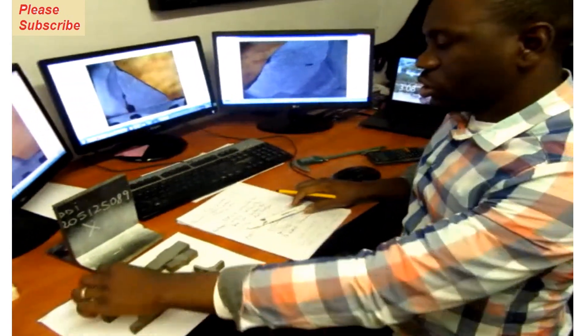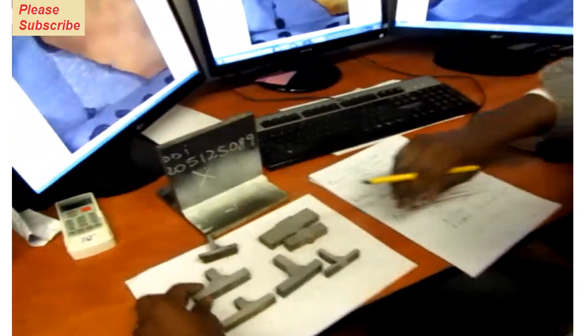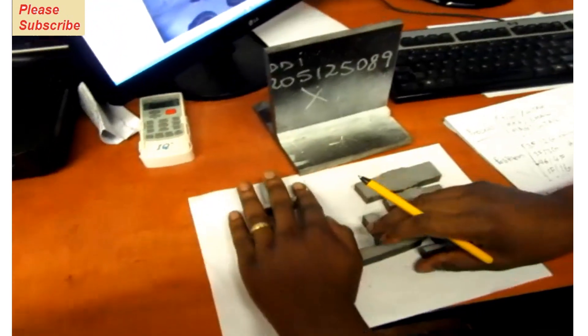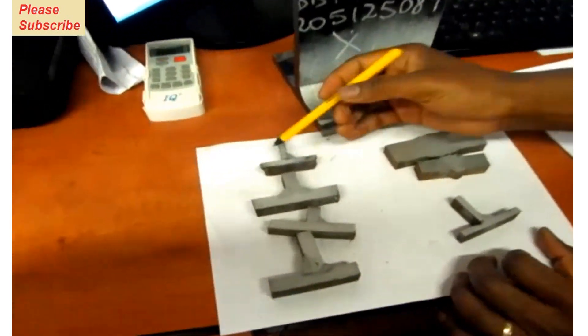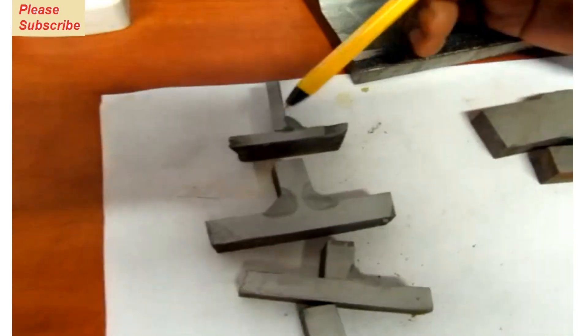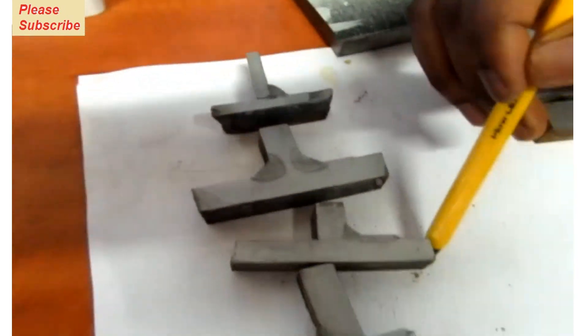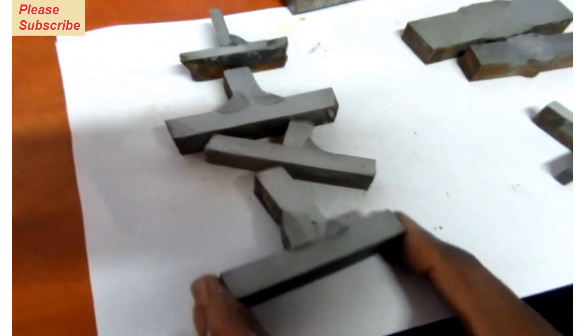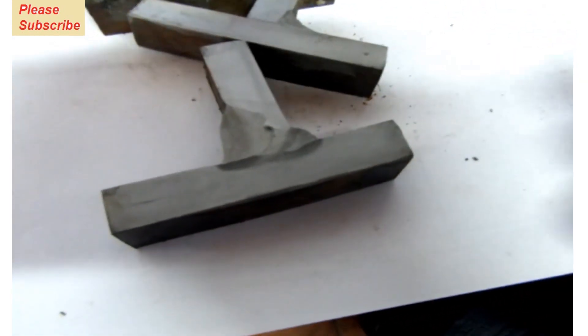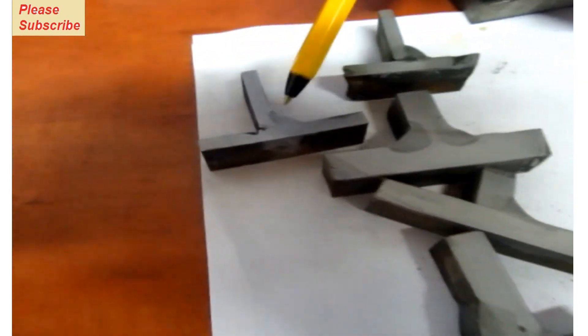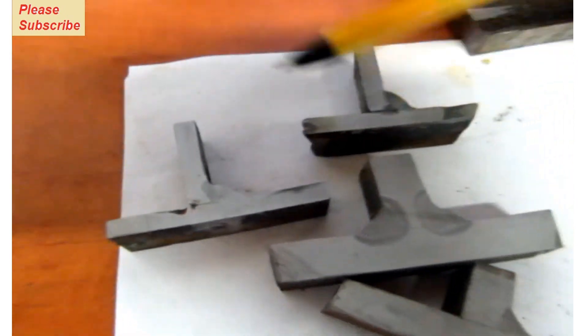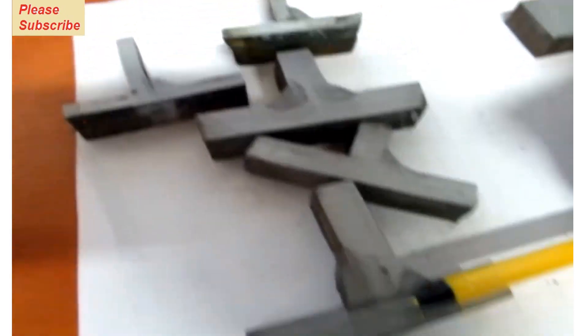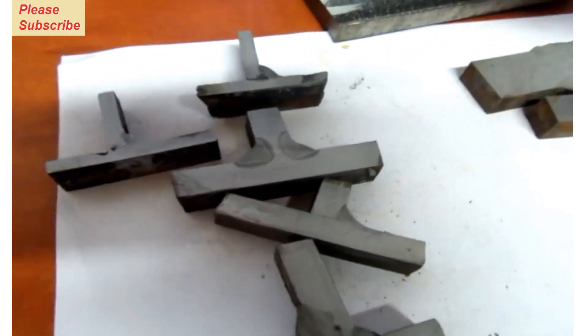So here I'm gonna show you. This fillet weld, this one is single-sided welded, this is double-sided weld. The single-sided weld, this is full penetration. This one here, these are partial penetration—partial penetration, partial penetration, full penetration, partial penetration, partial penetration. And these ones here are butt welds.